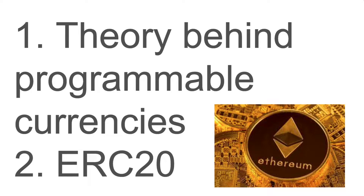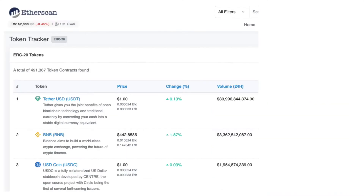In this video, I'm going to discuss the theory behind programmable currencies and the ERC-20 token contract. As I'm making this video, on Etherscan there are almost half a million ERC-20 token contracts already. Why in the world do we need so many of them? Instead of getting bogged down in the differences between, say, Tether and BNB, I think it's better to first start with an understanding of the differences and similarities between cryptocurrencies and the currencies that we use today.